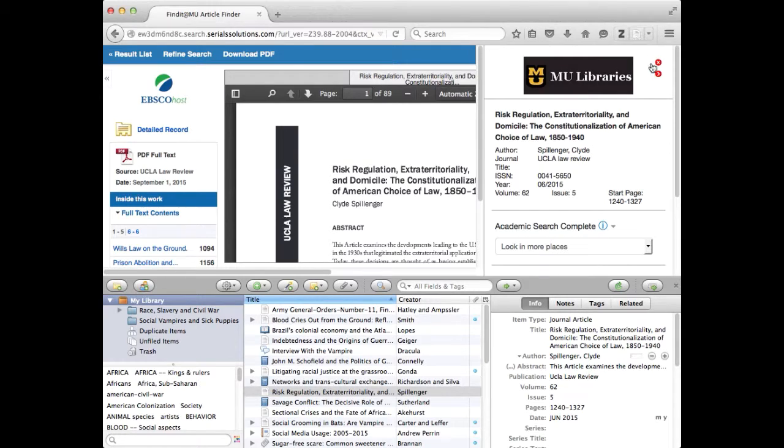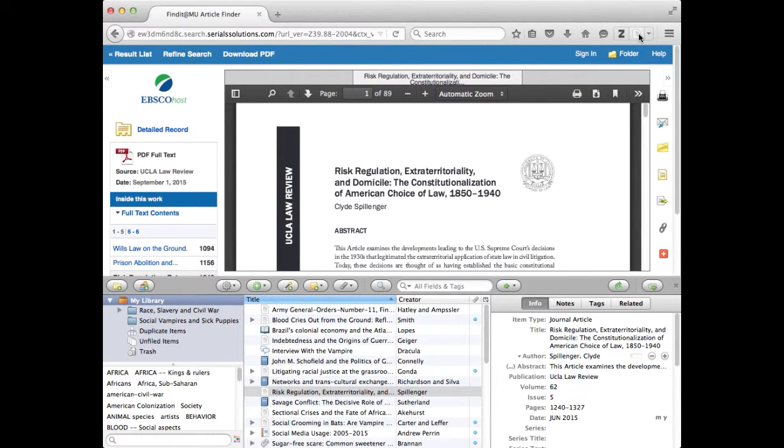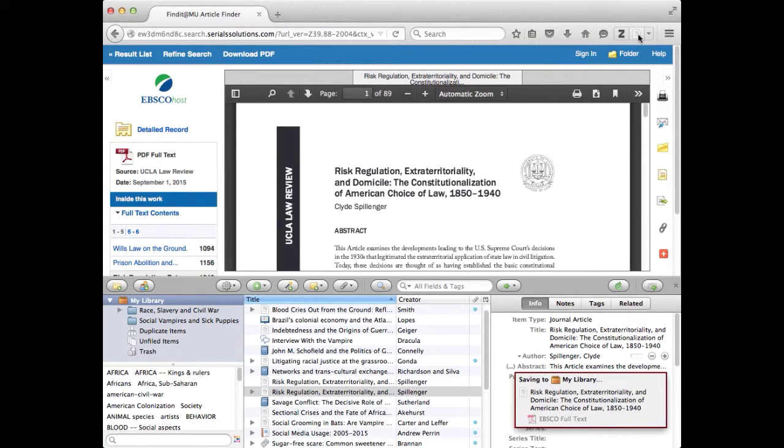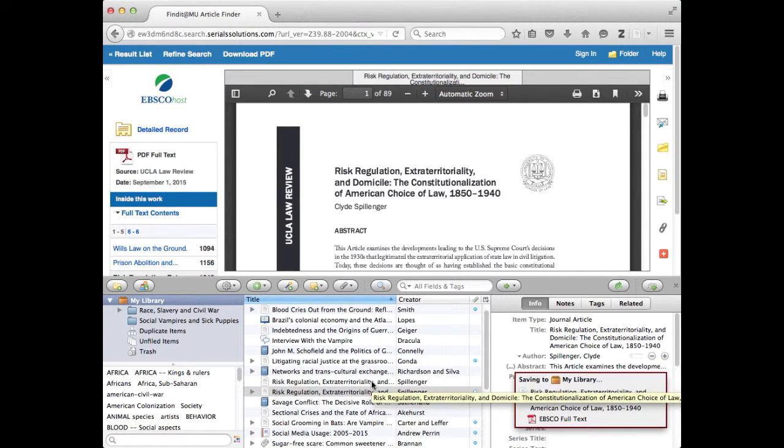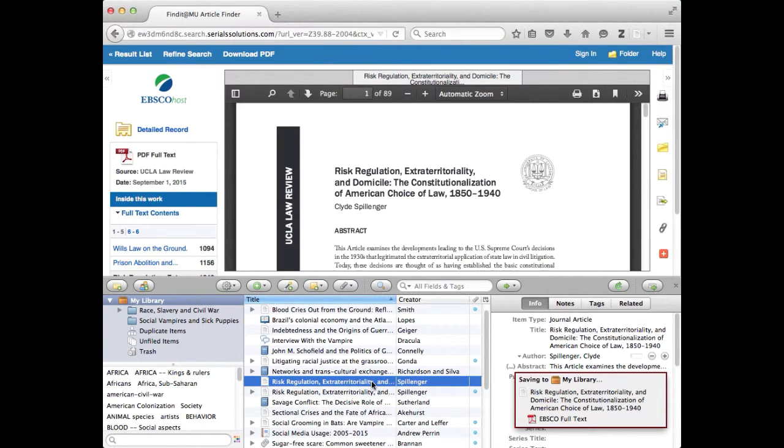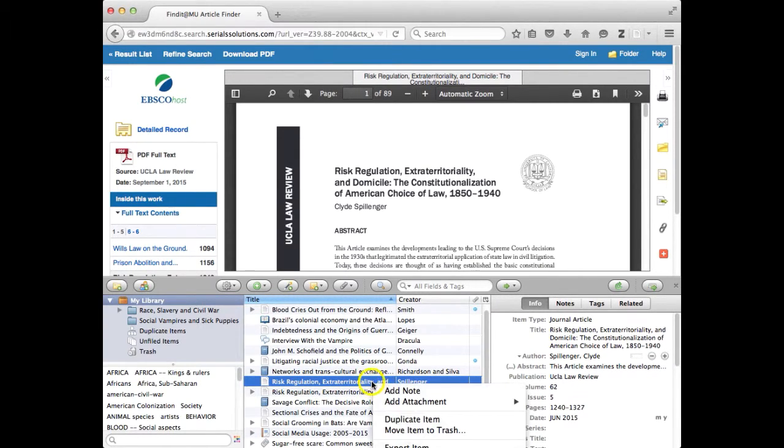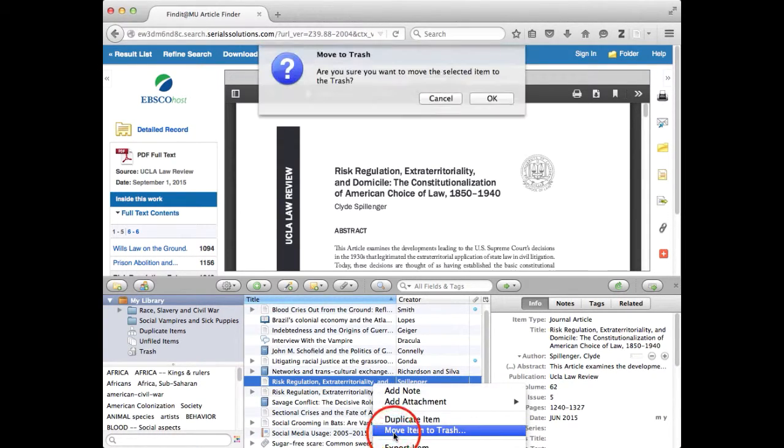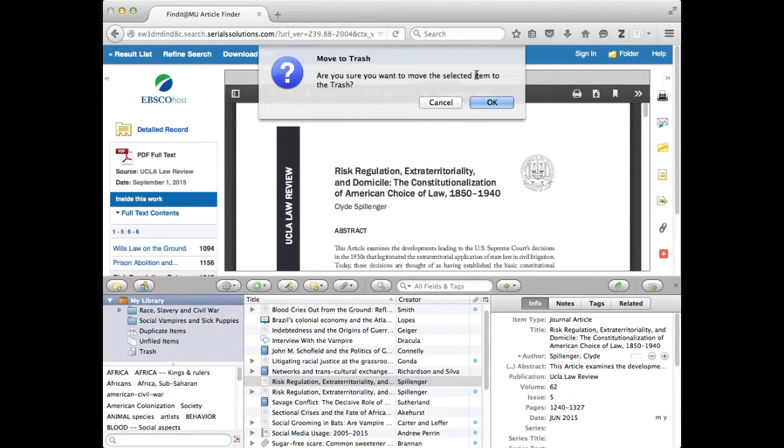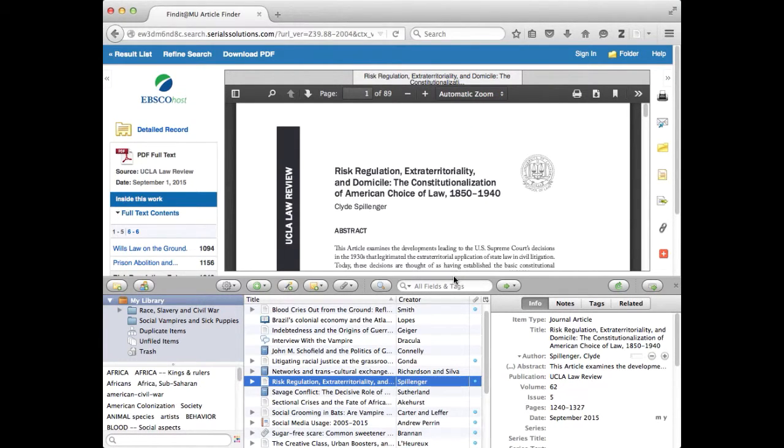So I'm going to move that item to trash and keep the one that has the PDF on it. So that's a couple of ways to get at full text from Zotero itself.